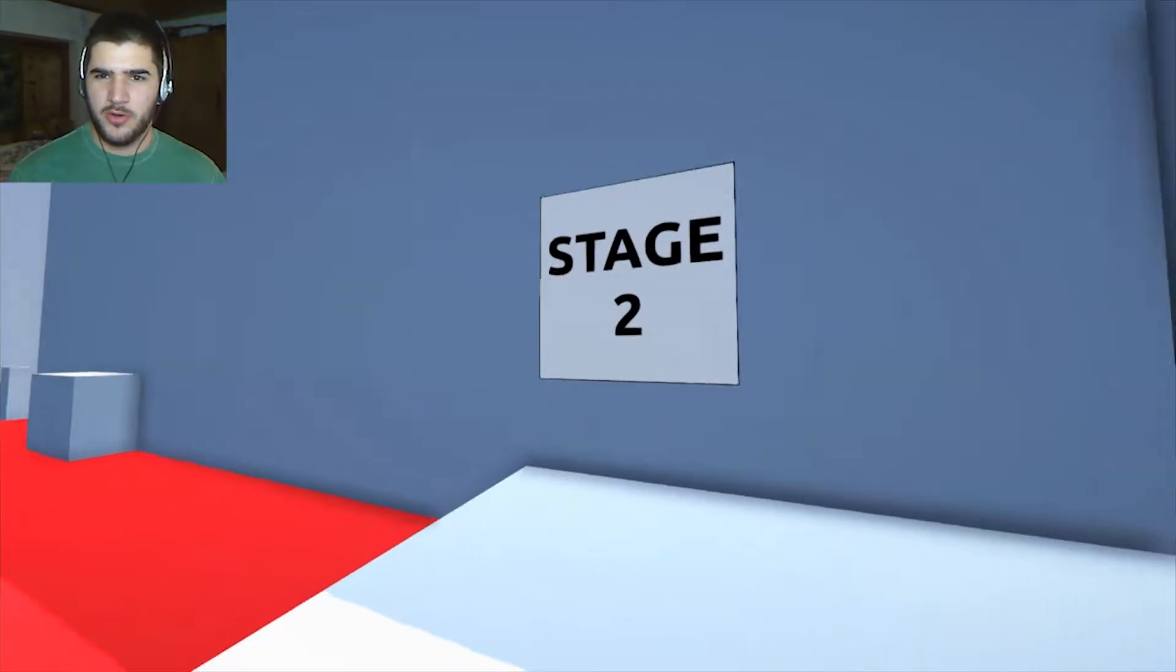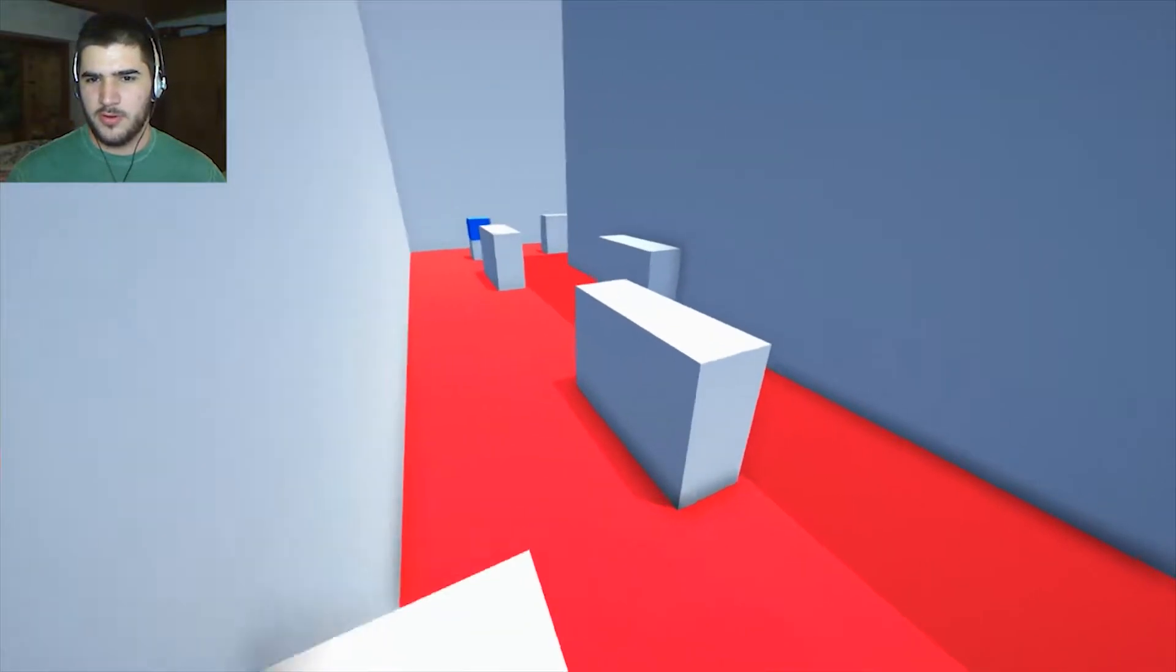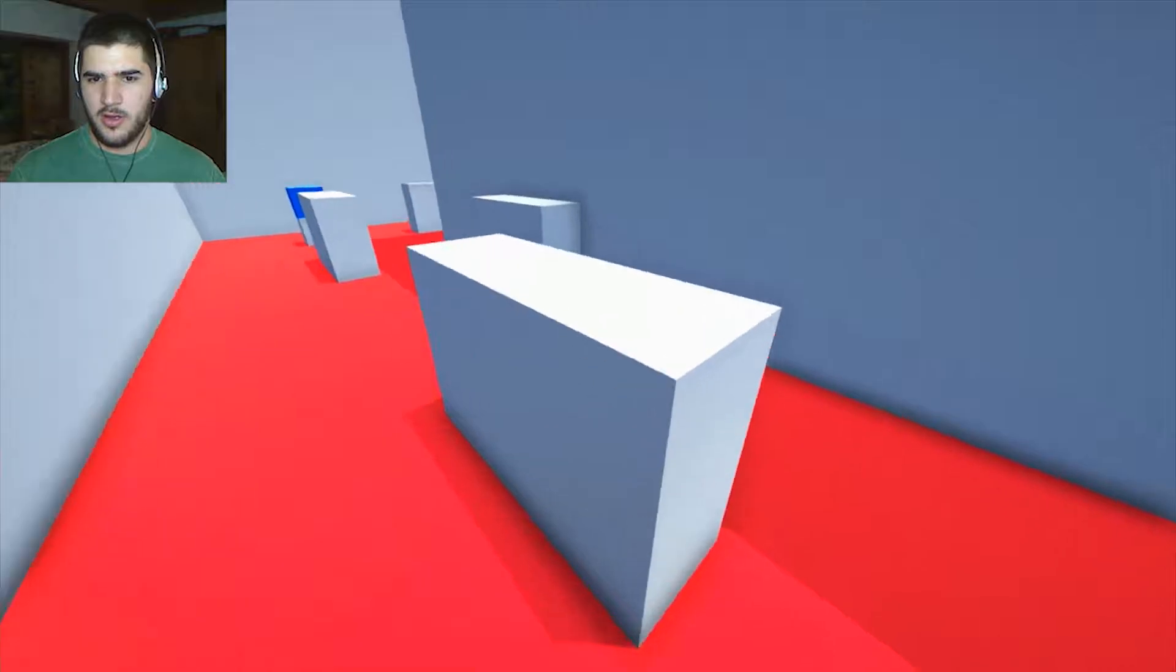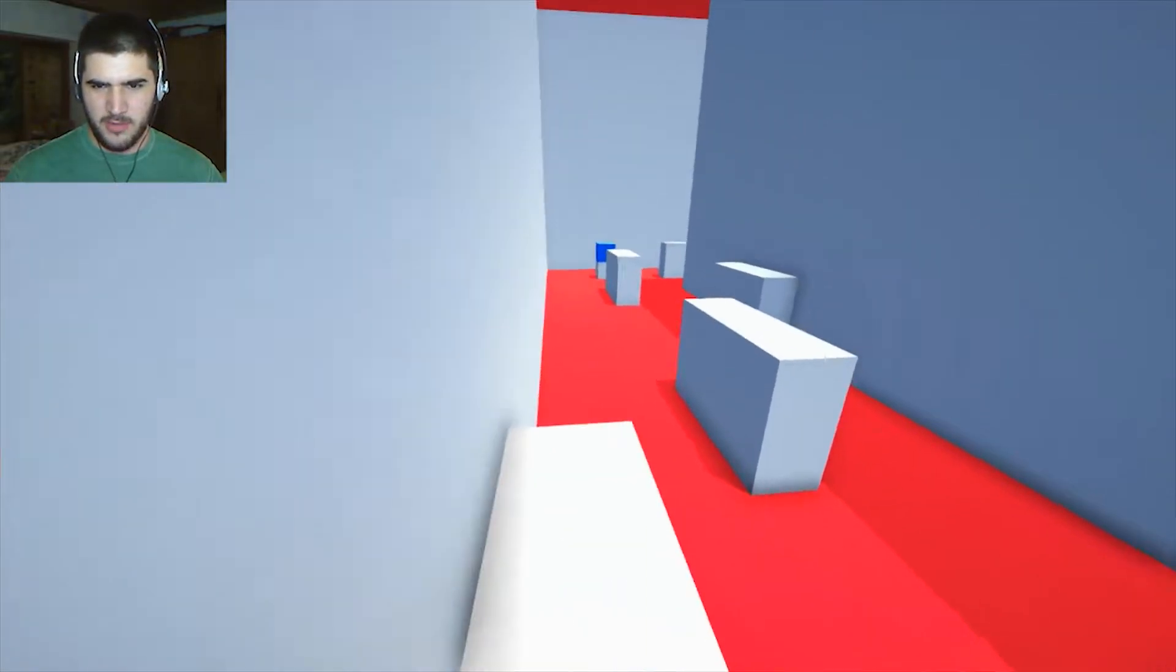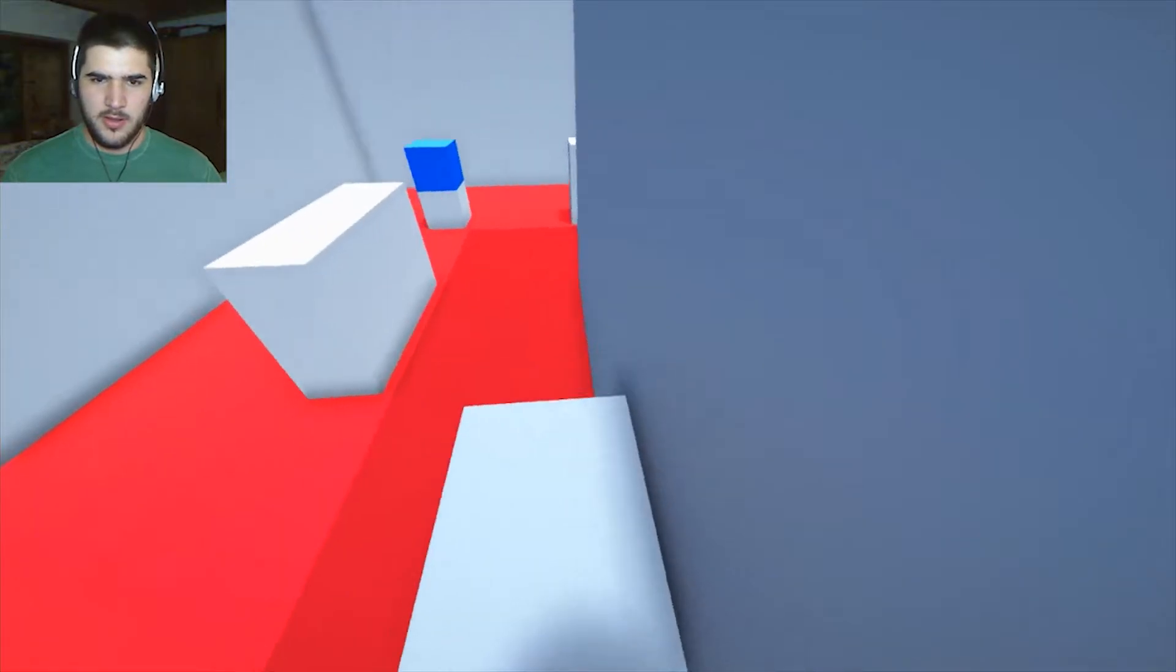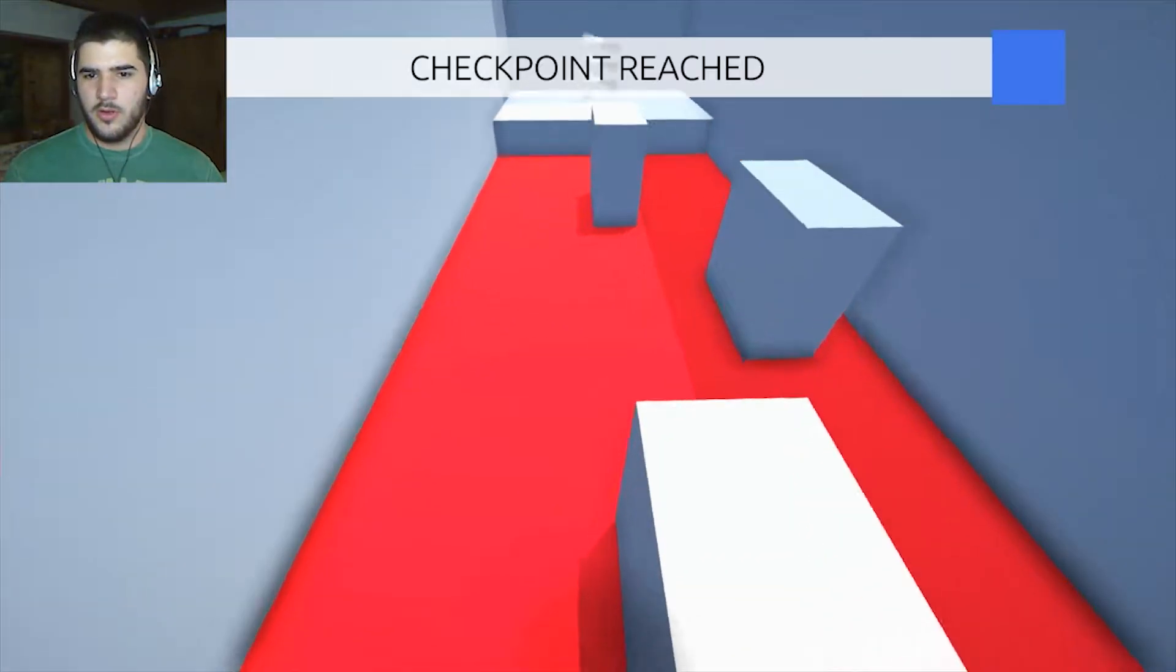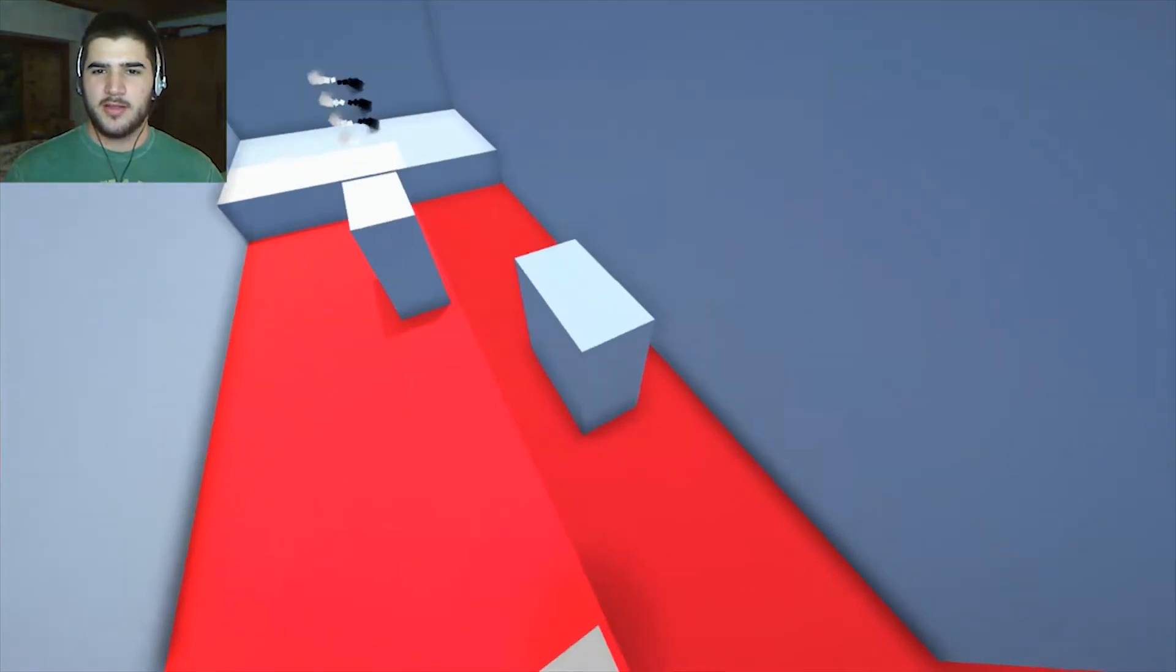Keep it going. Can I wall jump? I didn't jump. Wait, I didn't jump. Okay. What's blue? A checkpoint. Okay, got it.